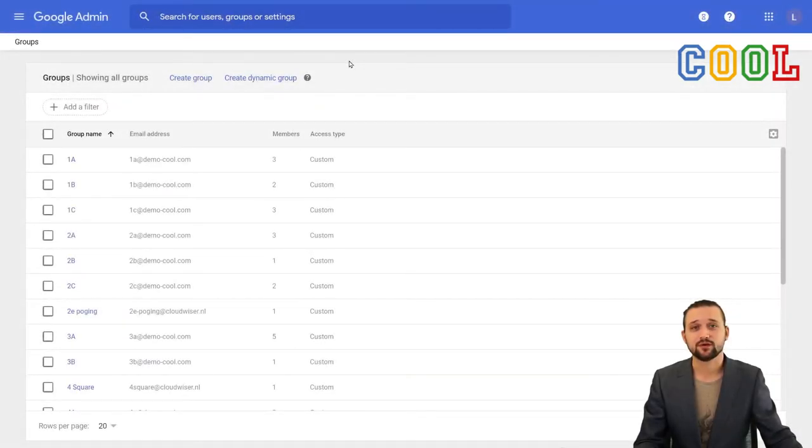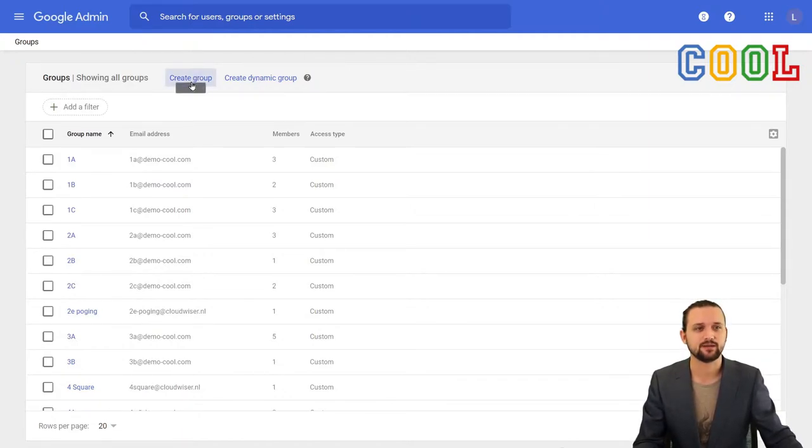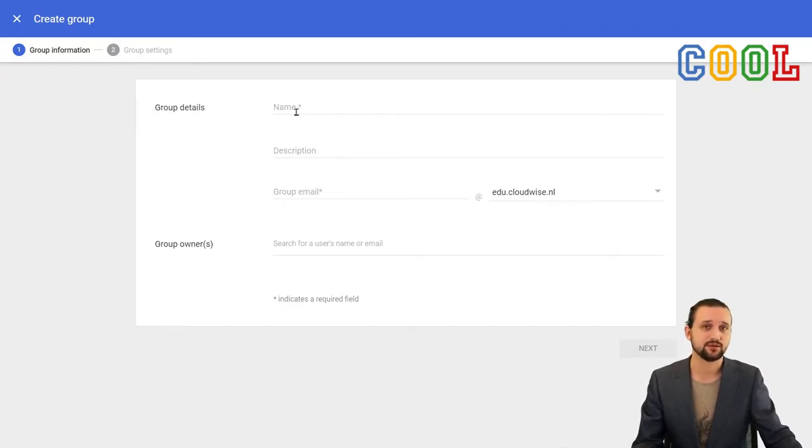Of course, it's also very useful now to know how to create a group. So let's go and do that. We go to create a group and when we do that, we can fill in some details. I'll do that really quickly and I'll be right back to you.